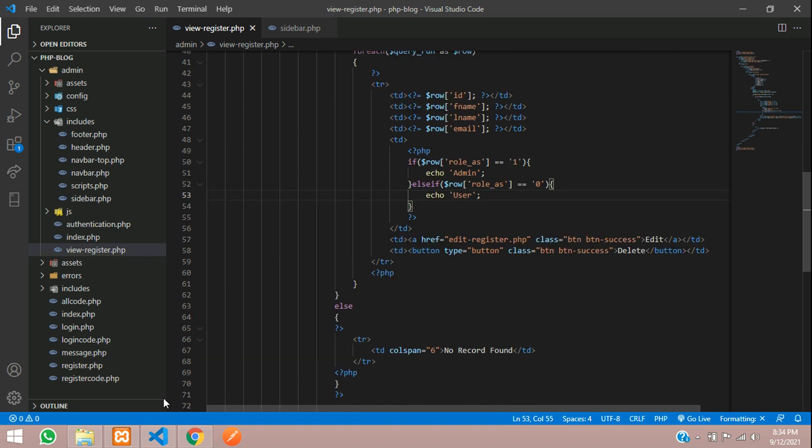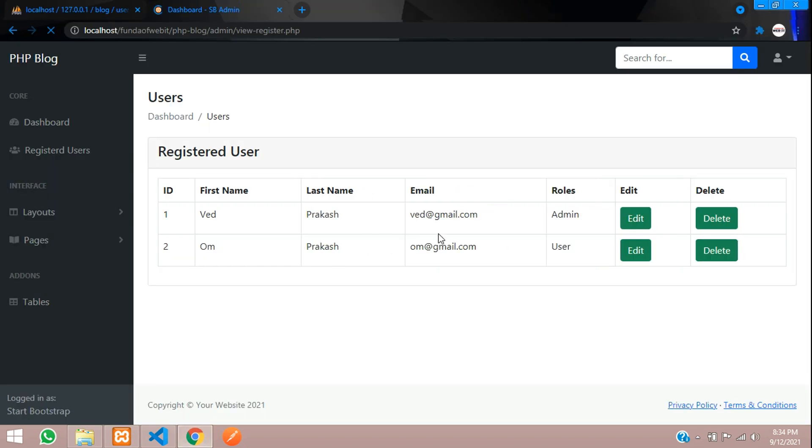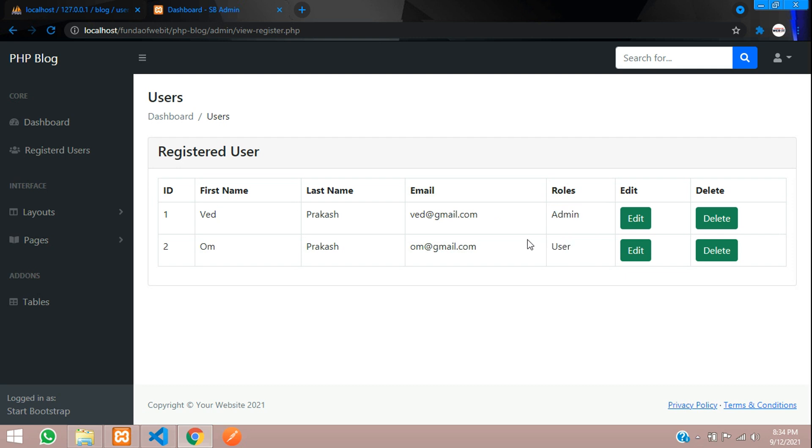And refresh, perfect. So we have got this data. Now let's continue next video to edit the user data with his roles and permission. Thank you for watching this video, please subscribe, like and share.